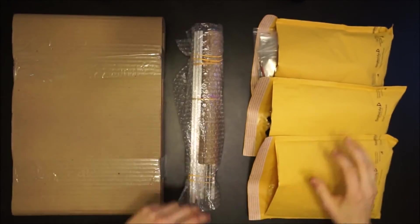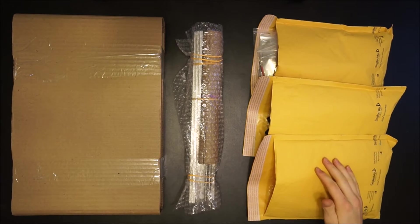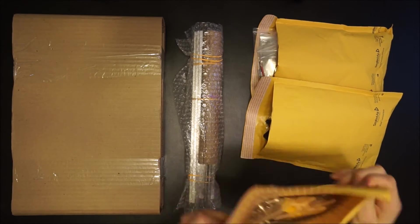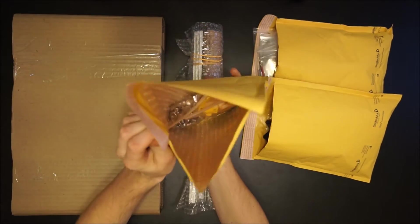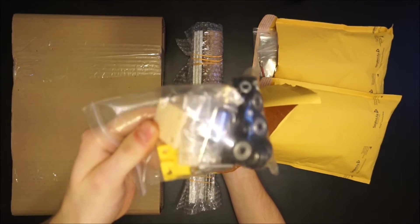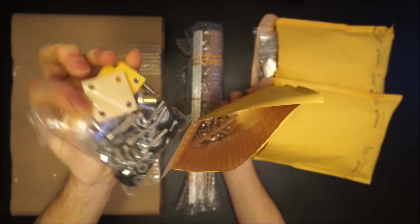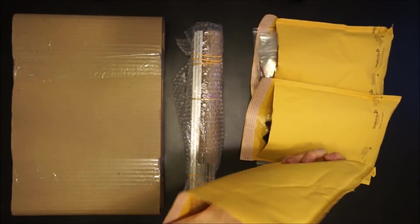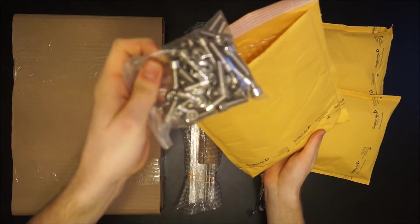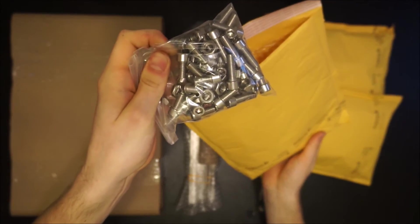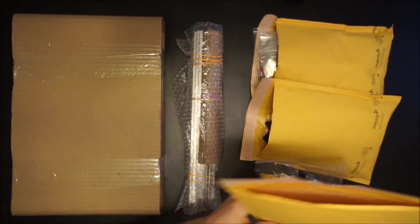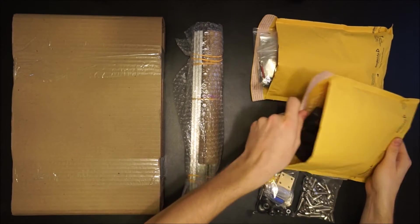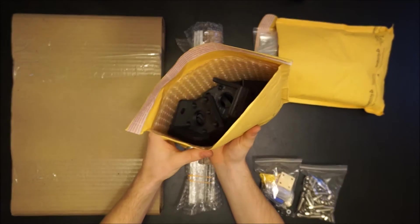Third are three bubble mailers sorted by content. The first mailer contains hardware. This includes a bag with all hardware required to assemble the Mill 1 rail systems, a second bag with hardware to assemble the Mill 1 frame, and any additional perks that may have come with your Kickstarter order, including sample materials or additional end mills.